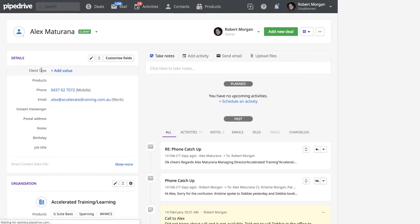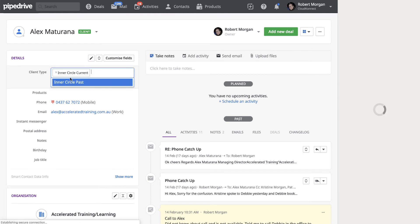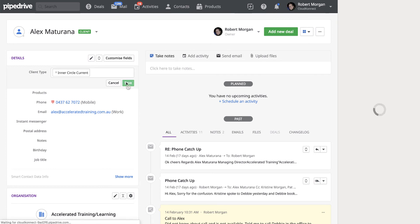You can see now you've got client types sitting here, and then you can select which types. So if they're an inner circle client, current, or current client, you can click save.